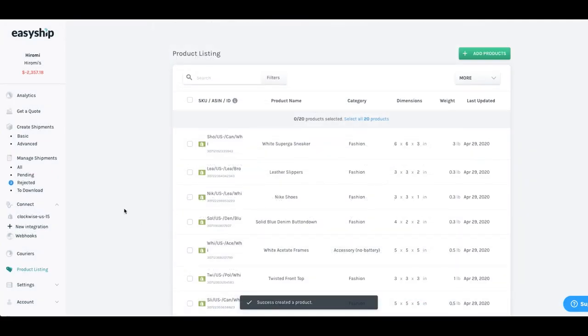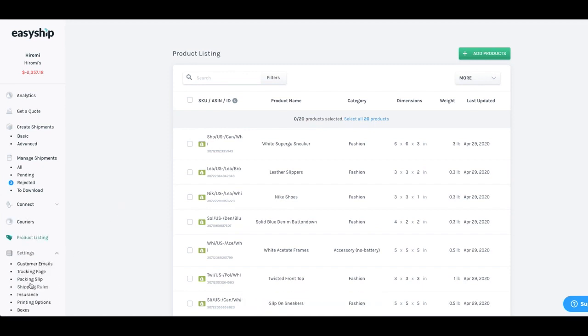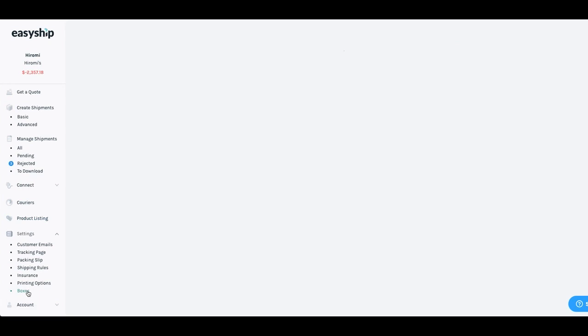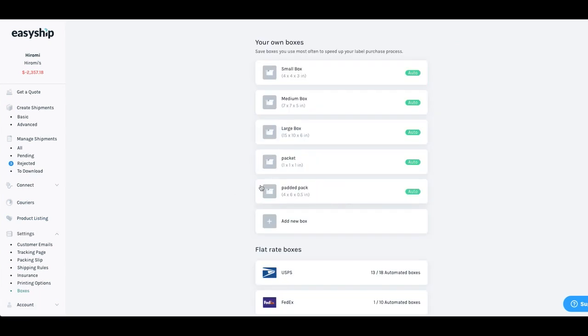Once you save all your product dimensions, the next thing that you would have to do is go to your boxes setting. So at EasyShip, the way that we determine the cost of shipping is that we pull the specific number of SKUs that your customer orders and we calculate that upon checkout and match it with the correct box to give the most cost effective price to your customers with those three options.